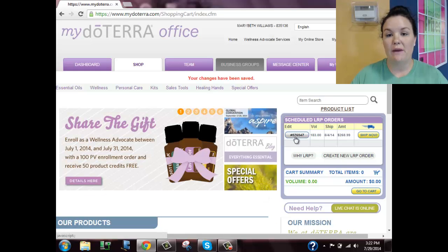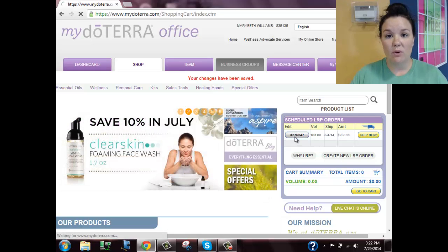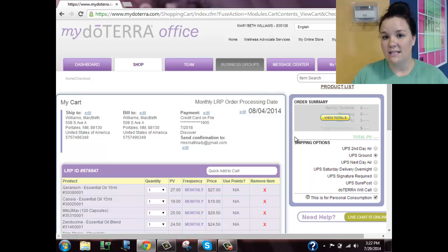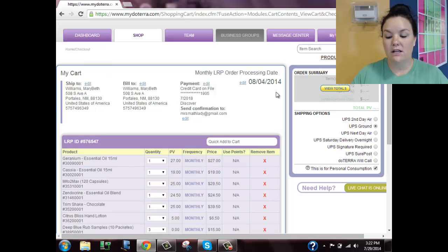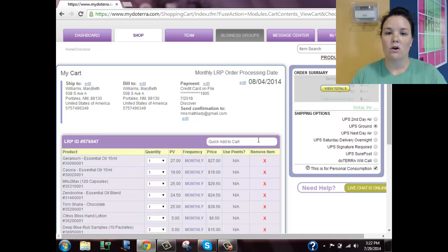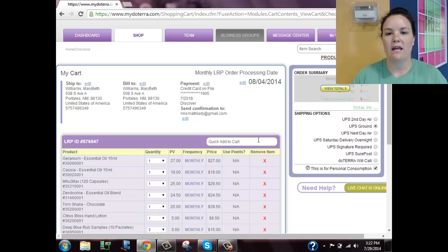If you want to change your payment type or the day it ships, go back into that LRP order and at the top you can see the shipping address, the billing address, the credit card information, and the day it processes. If your pay period changes or you want to process it right away, you can always change that at your own discretion.